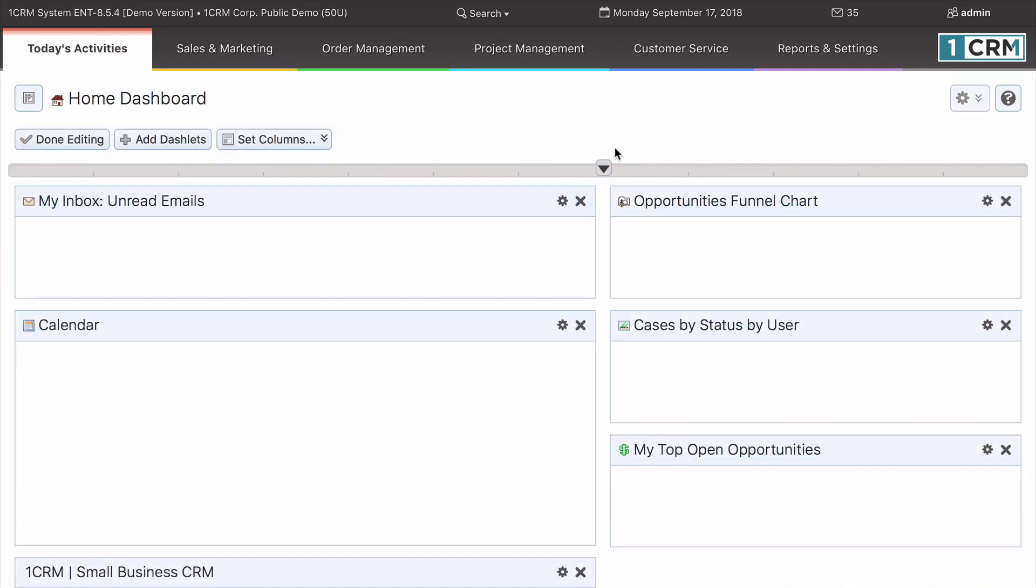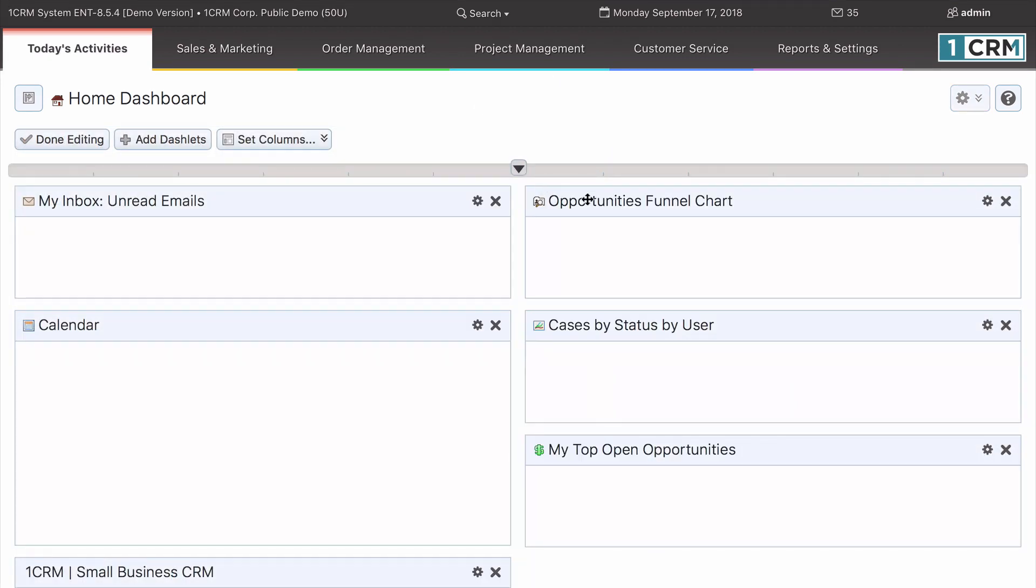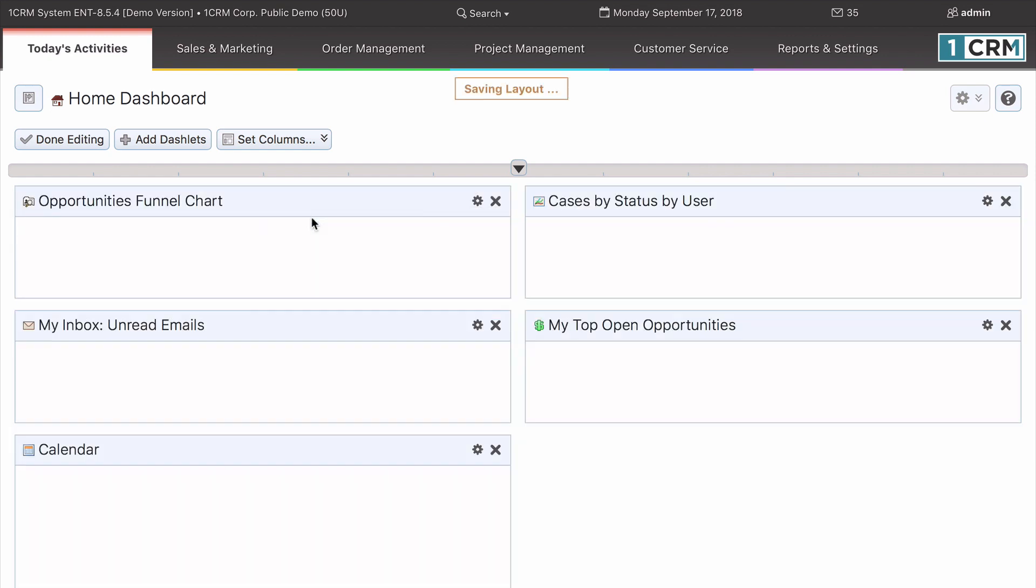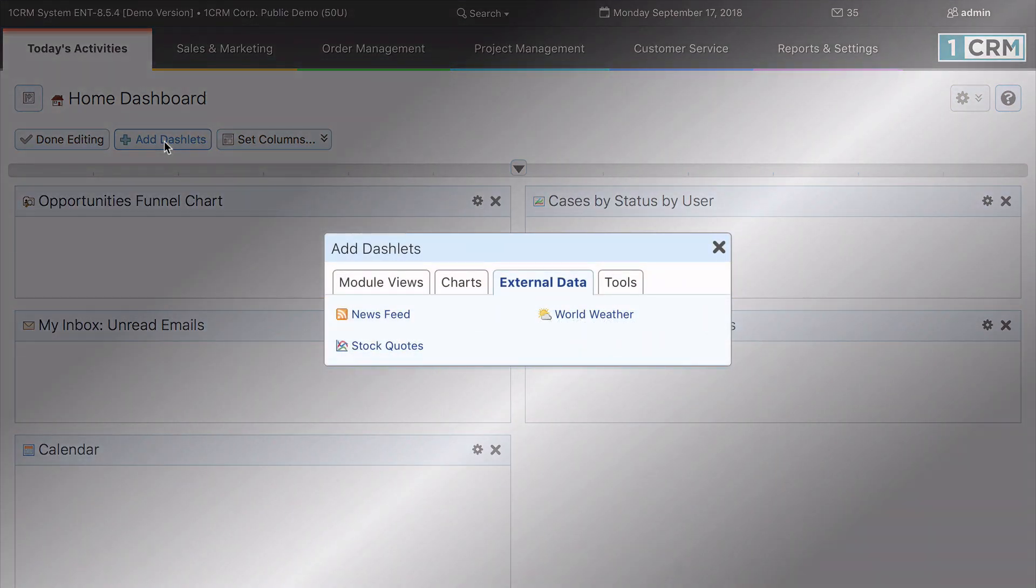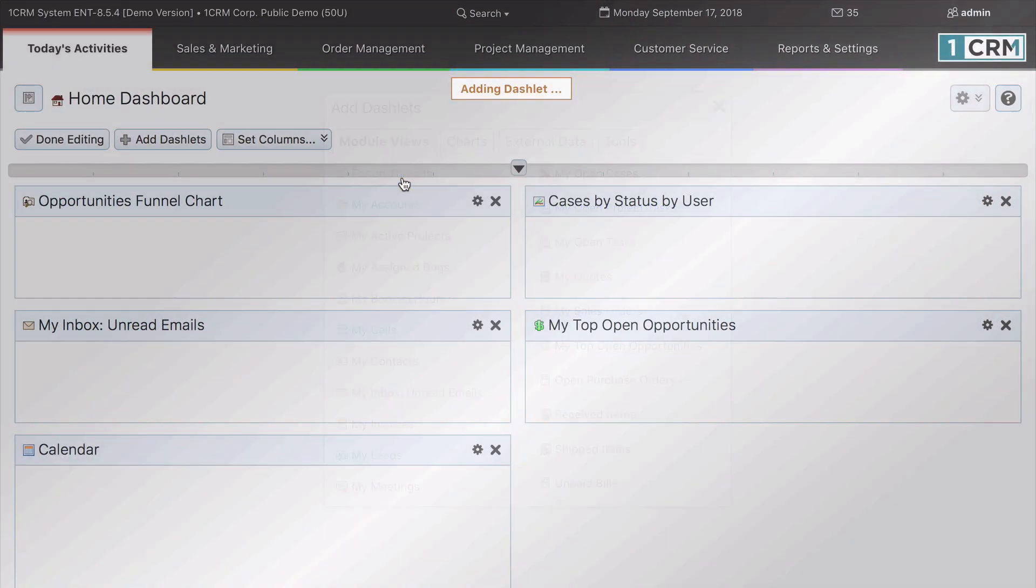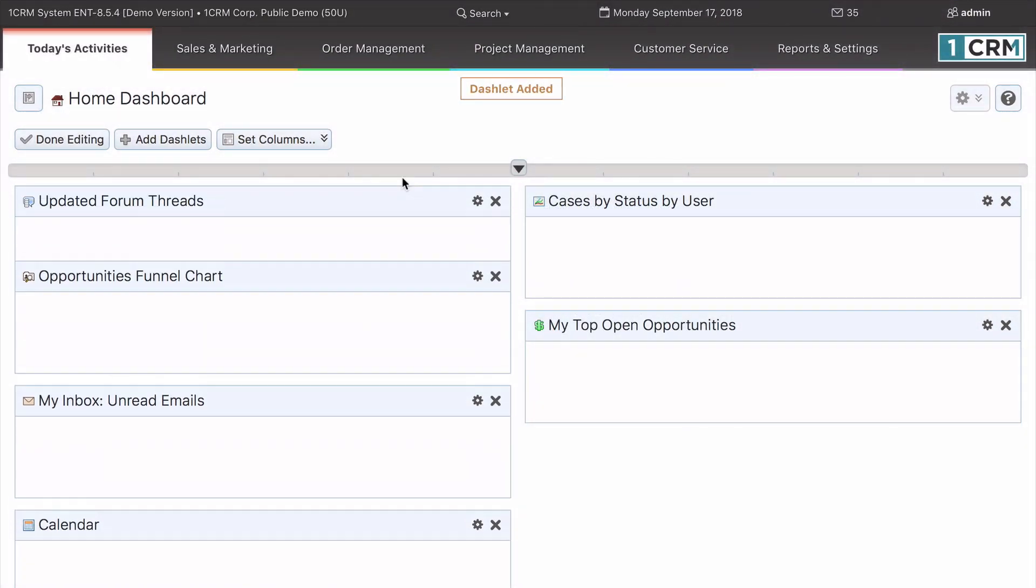Creating your own custom dashboards is one of the most useful ways to configure OneCRM to save you time each day, updating you on the latest information both inside and outside of your business in a condensed but powerful format.